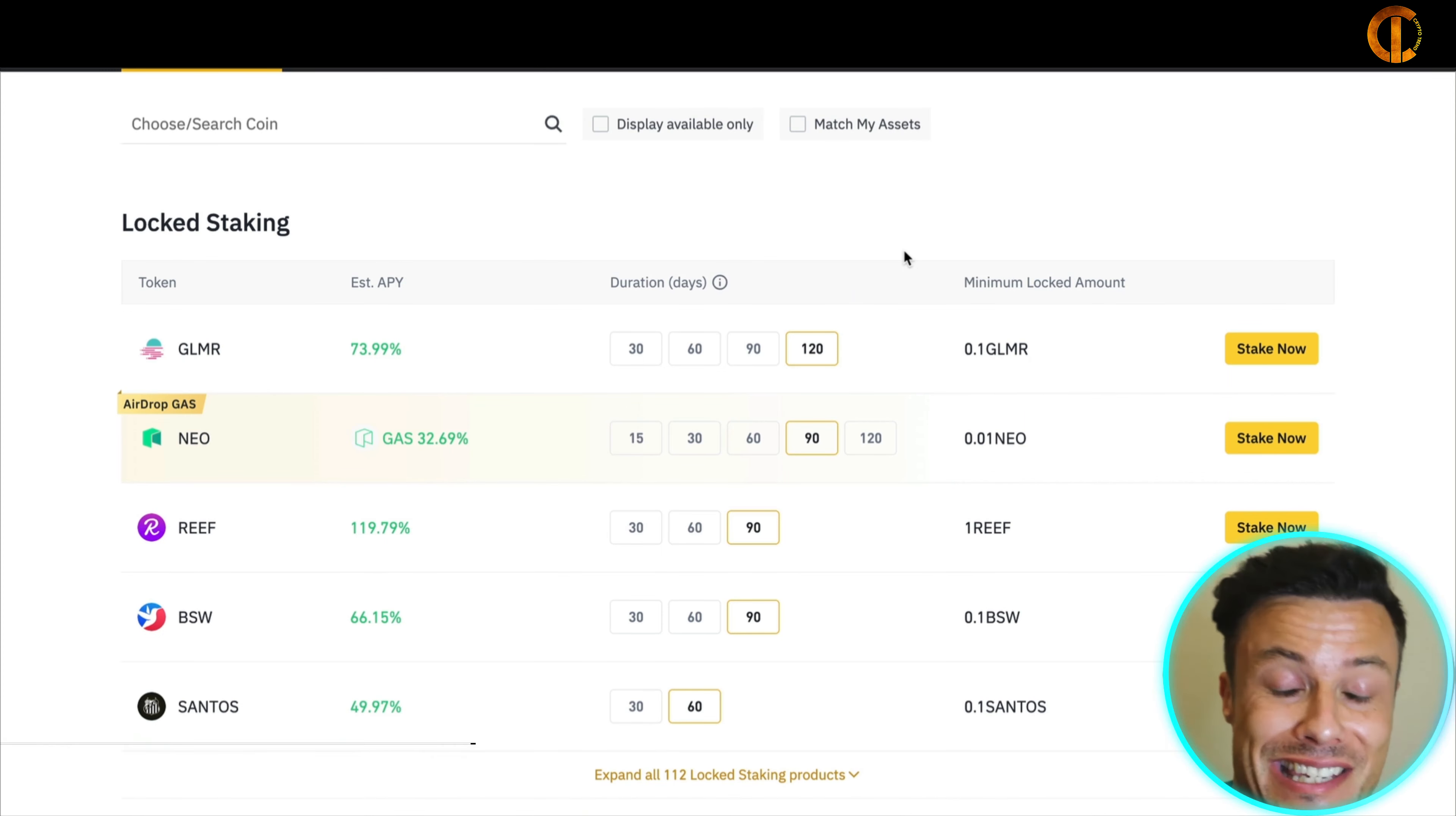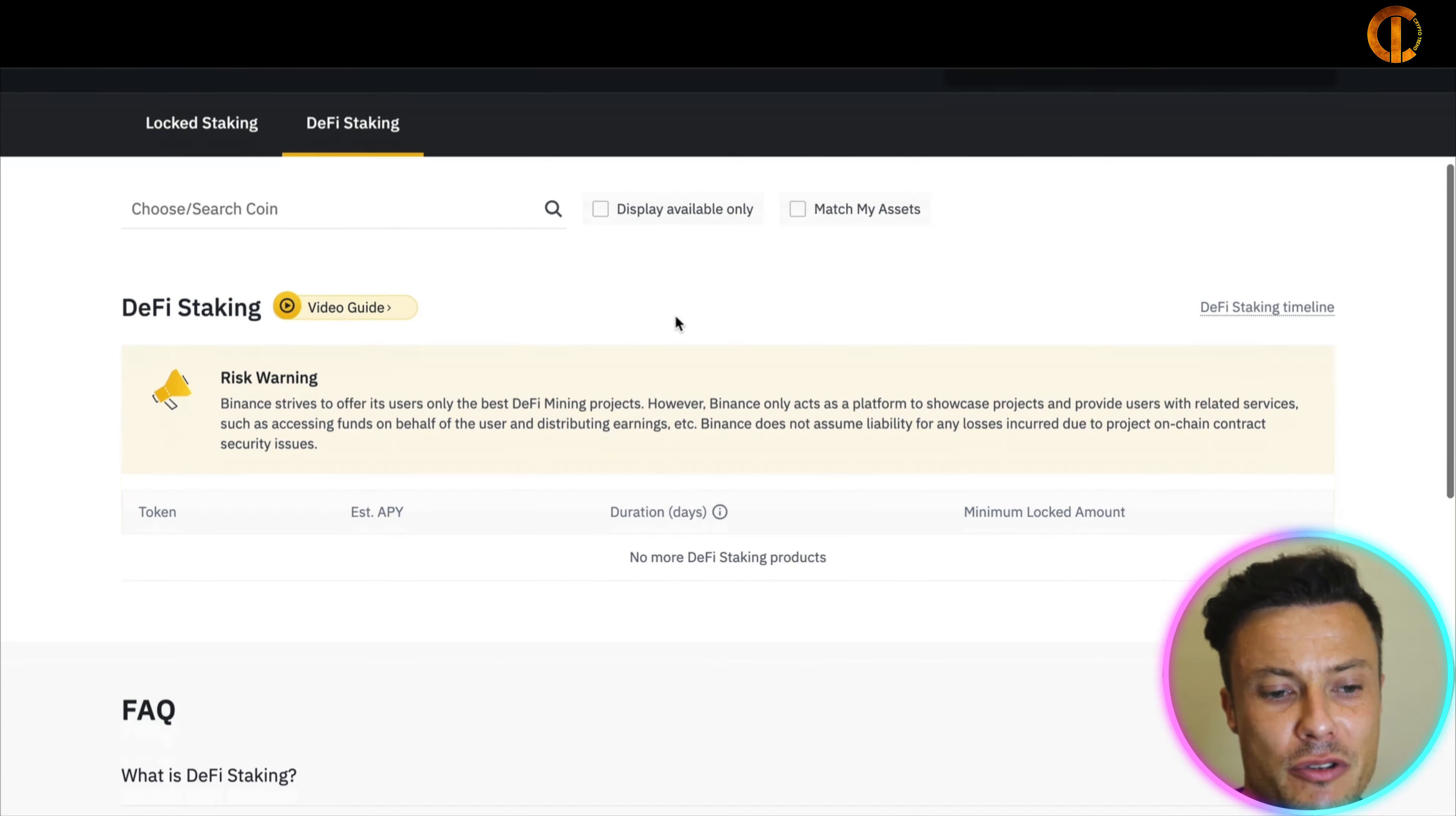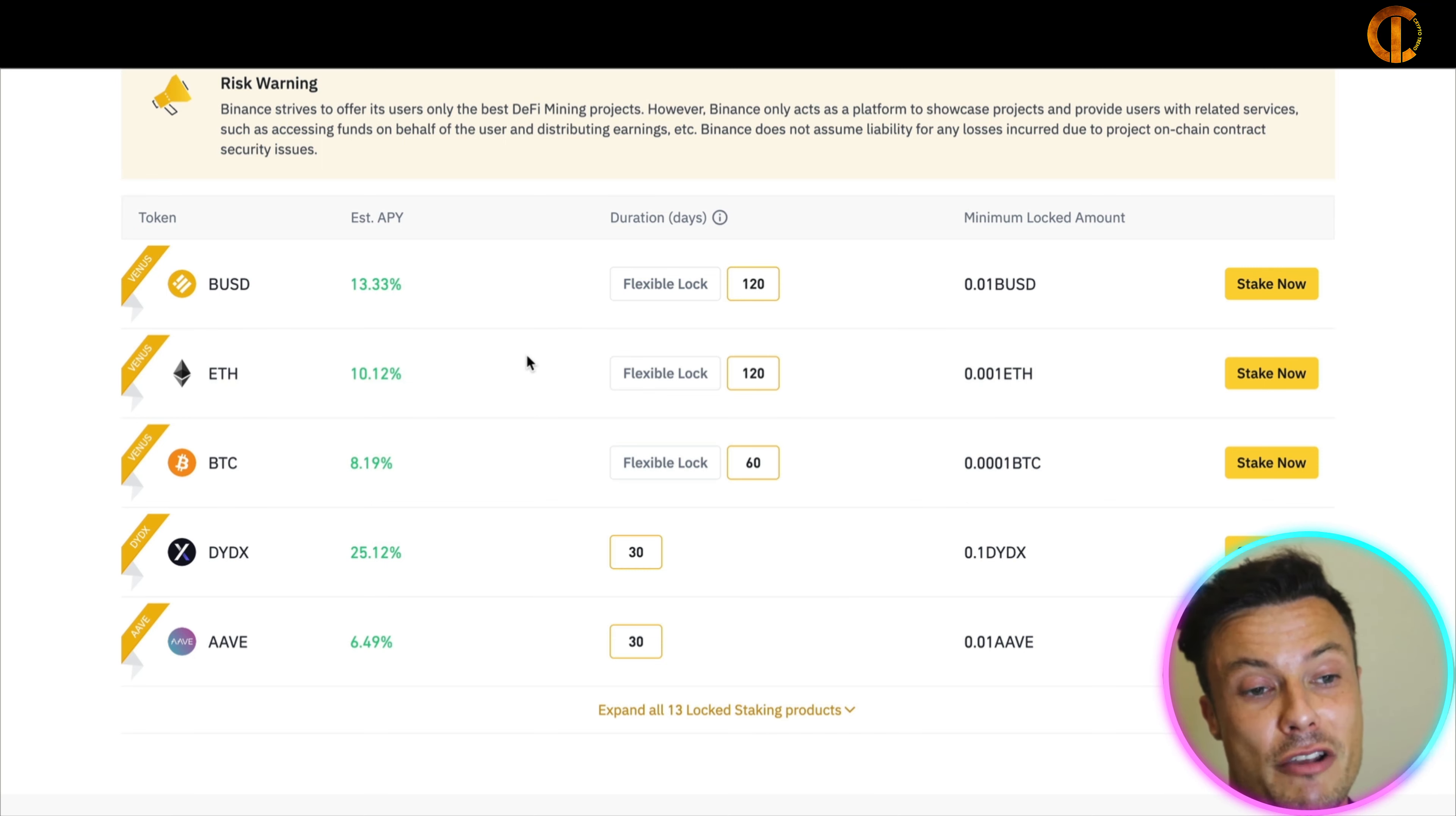Coming across to the next website then guys is Binance. Obviously Binance is the biggest crypto exchange anywhere so it's very easy to use again and easily accessible from pretty much everywhere in the world. However, depending on your location you might want to choose one of the others if it's harder for you to get hold of them. So what we can see guys, if you come into the locked staking, there's also DeFi staking, so there's two separate places where you can look.